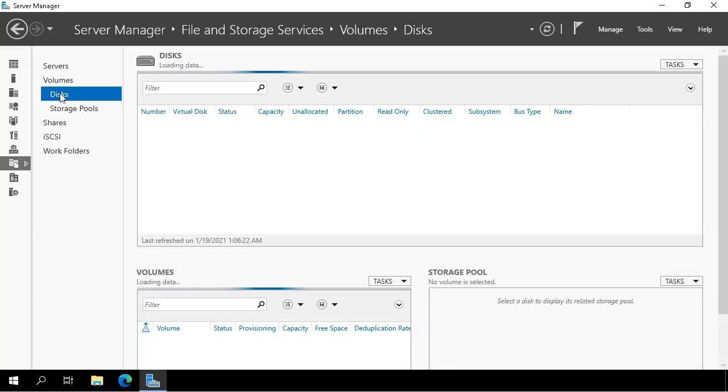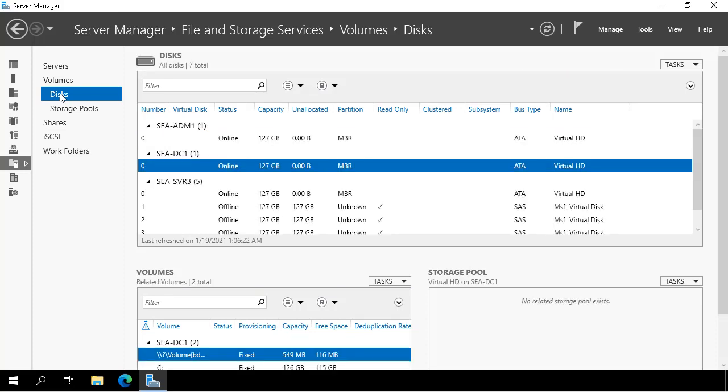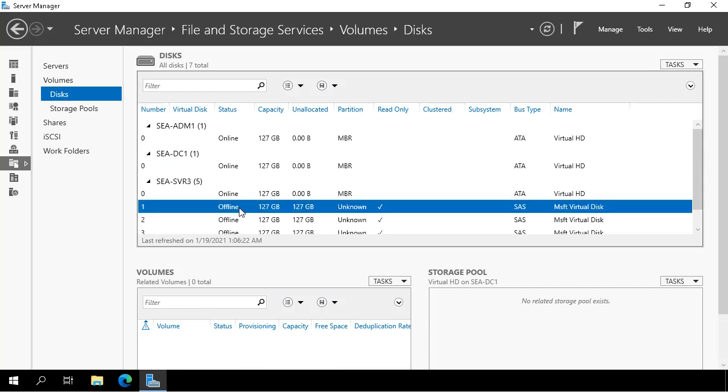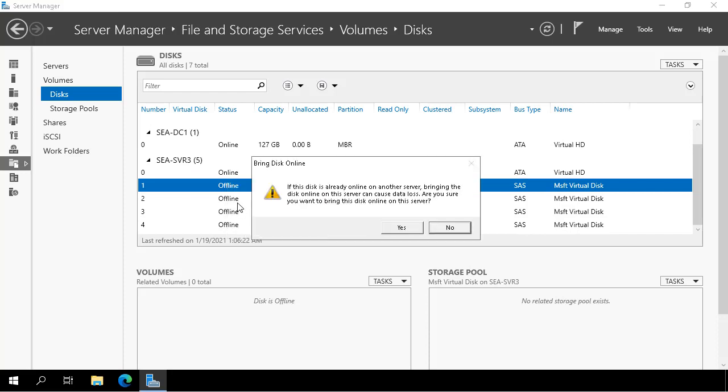I select Disks. What this does is brings up all of the disks connected to all of the servers that are connected to this Windows Server Manager instance. Under SEA SVR3, I see that I have four disks that are in an offline state.